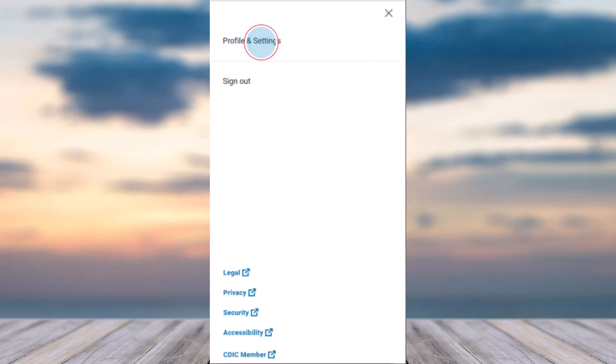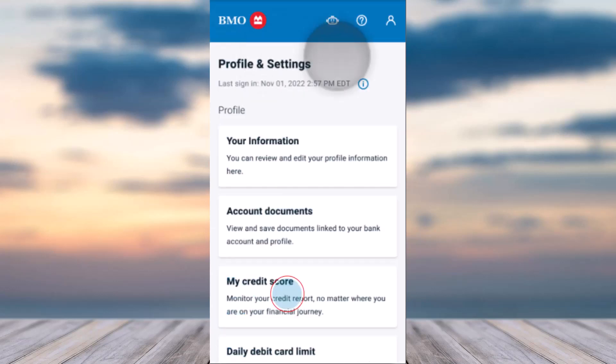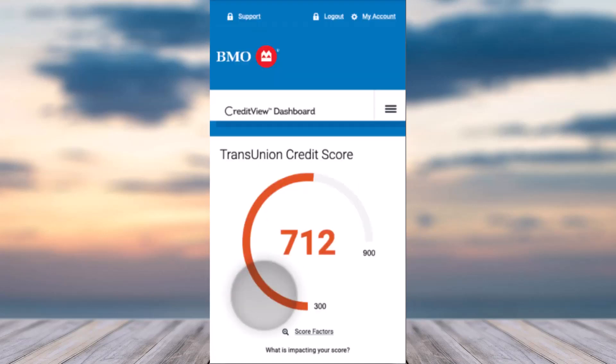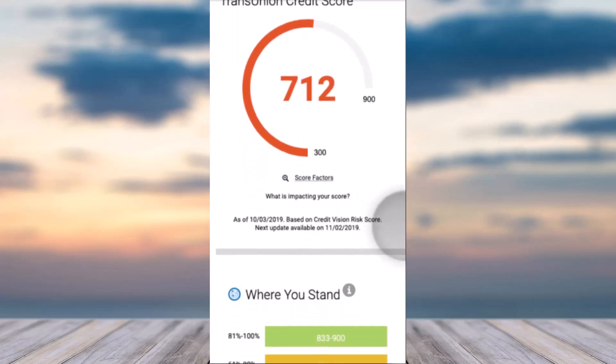After that, tap on the first option which is 'Profile and Settings.' You can see a bunch of various options there. You'll have to tap on the option 'My Credit Score' — simply tap on it.